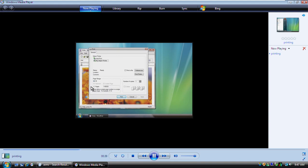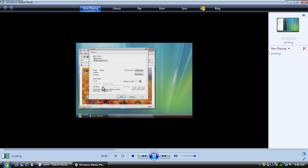If your document has several pages, you can choose exactly which pages you want to print. Say you want to print only the first five pages — here next to Pages, you would type 1-5. If you wanted to print just the second and fourth pages, you would type 2,4 like this. You can also print more than one copy at a time. Under Number of Copies, you type how many you want to print, or you can click these small arrows to select a number. Okay, let's go ahead and print.